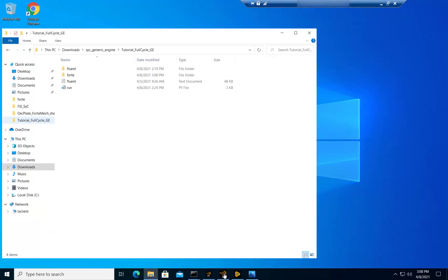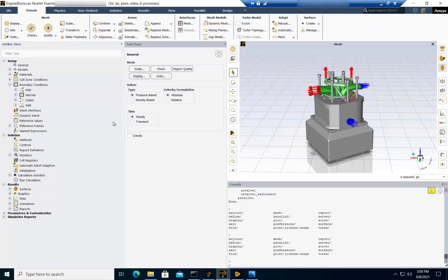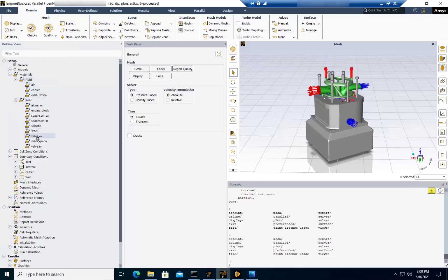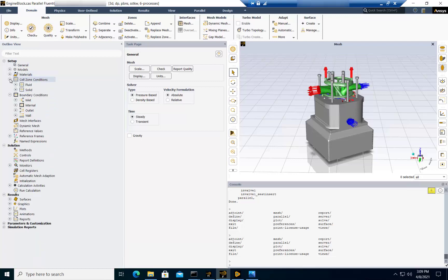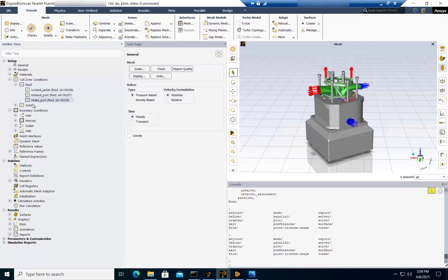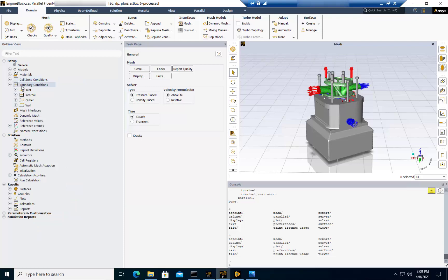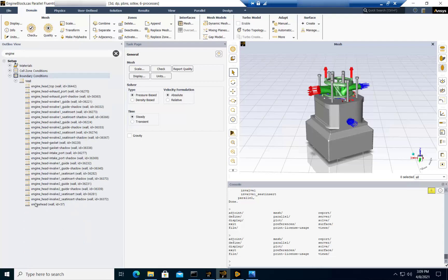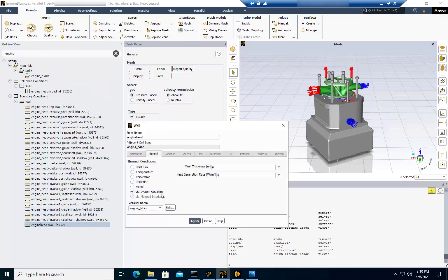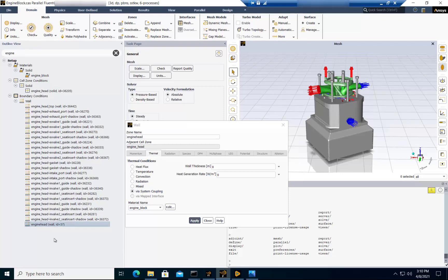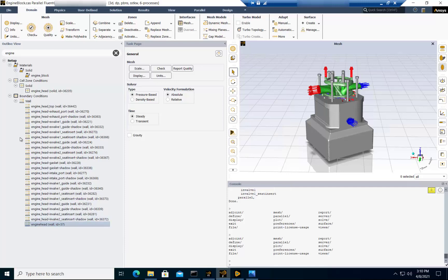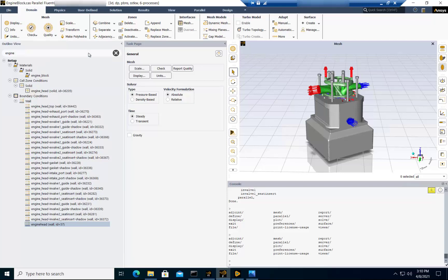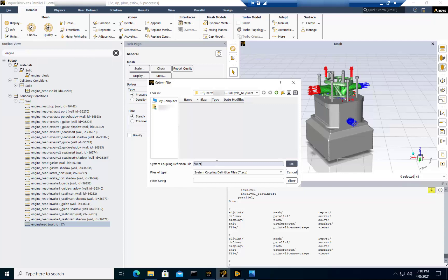Once you've saved your Forte project, do the same thing with the Fluent project. Set it up by adding all the materials that are needed: air, coolant, exhaust, solids, etc. Apply the proper material for each fluid zone or solid zone. Set up the boundary conditions, and while doing so, look for the engine head and make sure it is set up via system coupling on the thermal tab. Do the same thing with the liner surface. Once this is done, go to File, Export, System Coupling and write out an SCP file that is needed for the system coupling analysis.